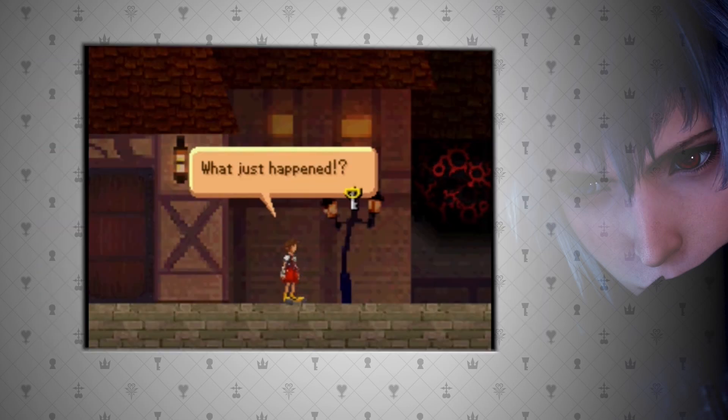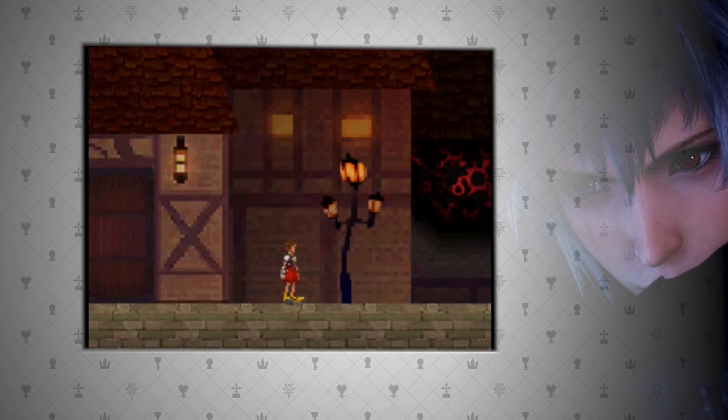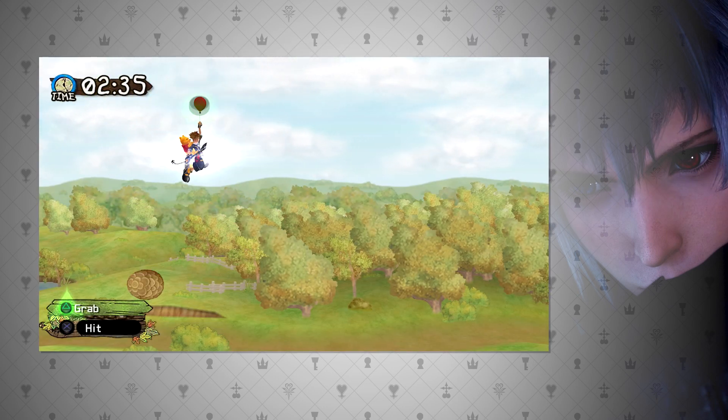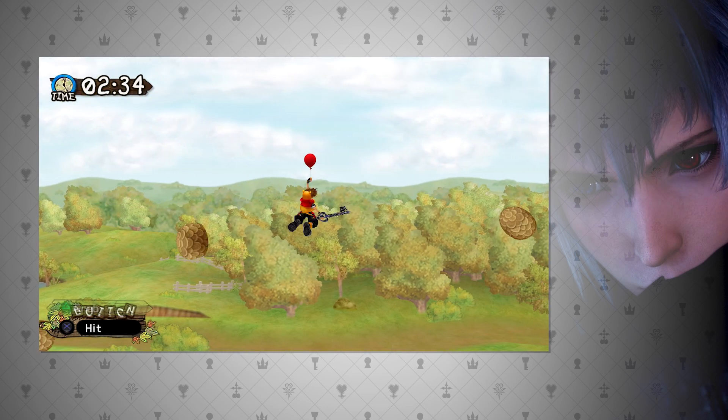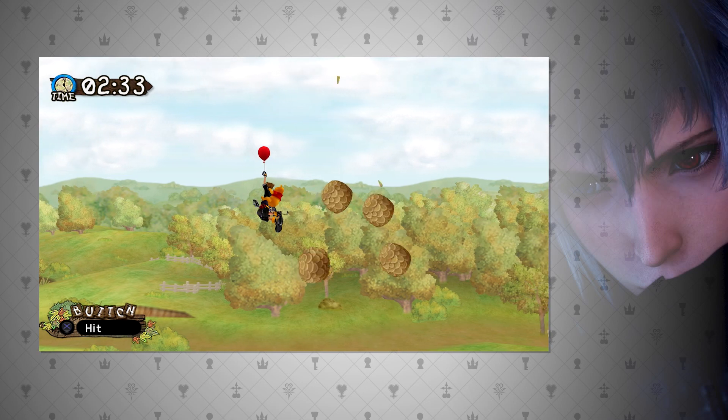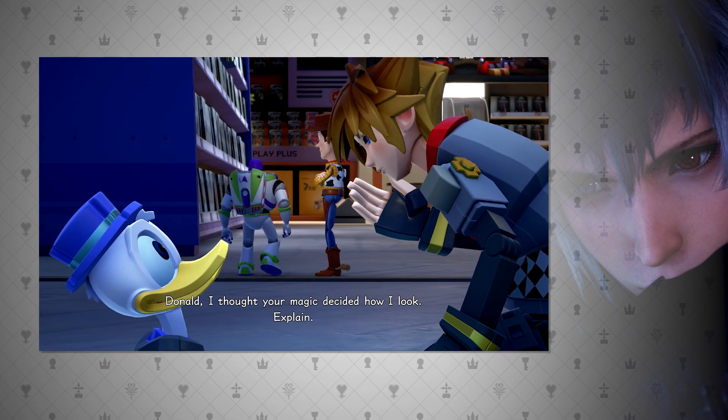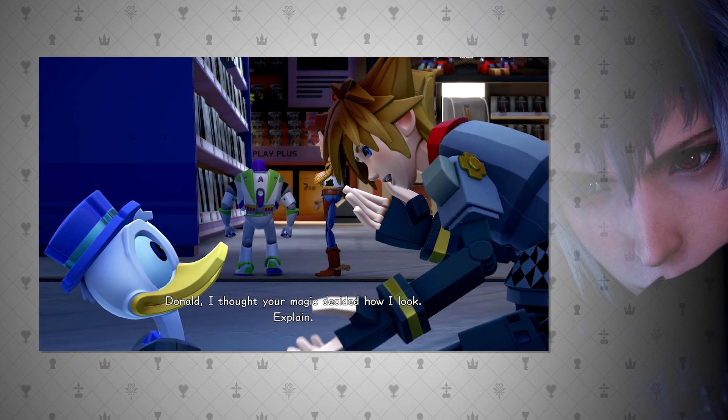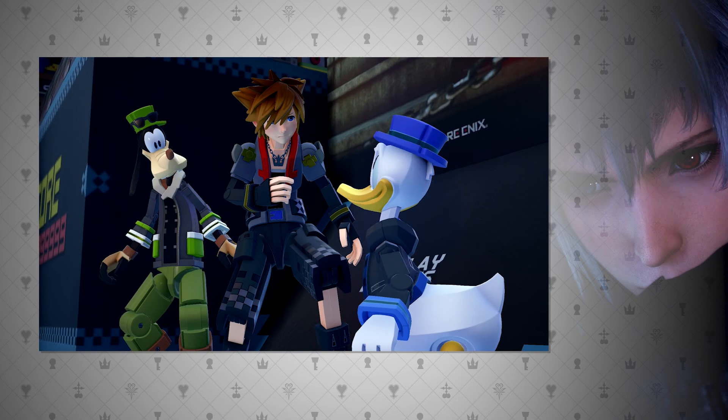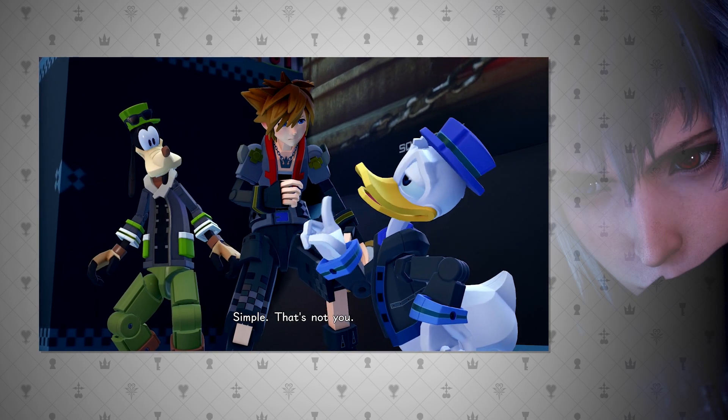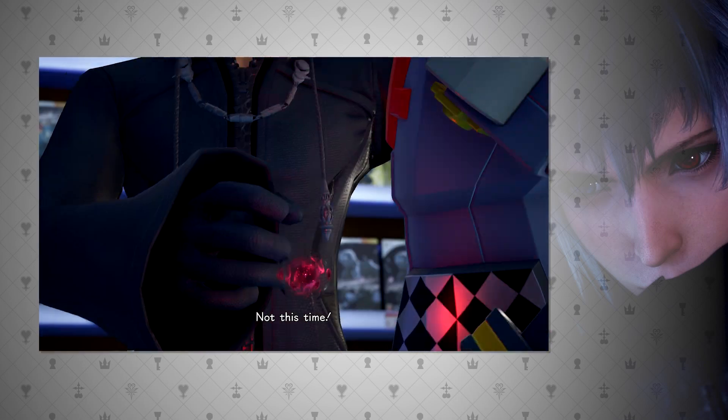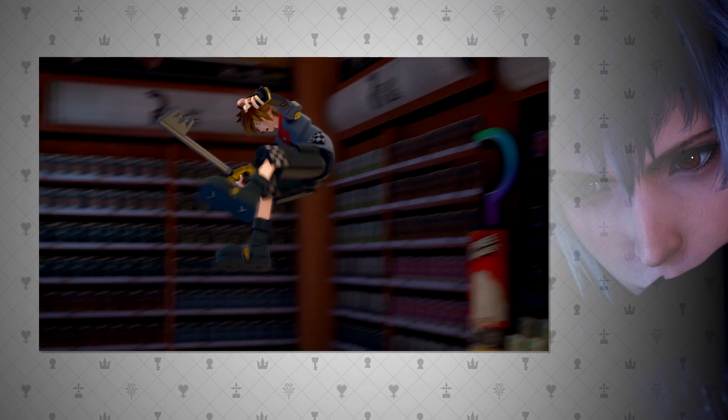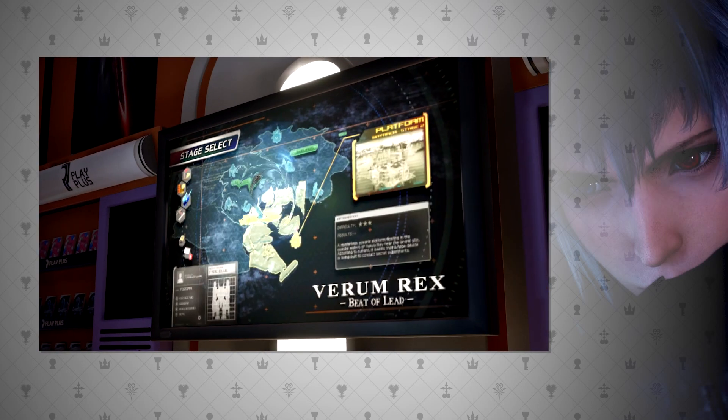For instance, Sora will say I feel flat when entering Traverse Town's keyhole. We also see this 2D kind of gameplay in Winnie the Pooh's world. This altered reality is also seen when Sora magically changes form as well to fit each world. Well, if Sora is able to enter a datascape, but he's already in a datascape, is this possible?